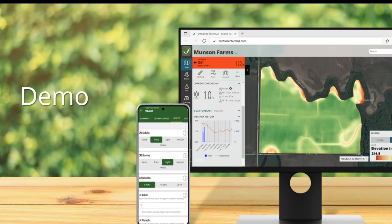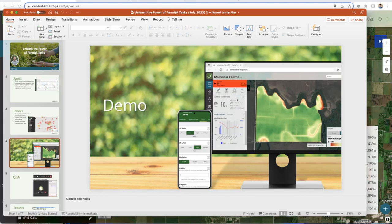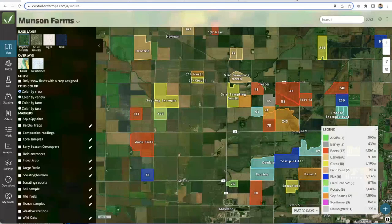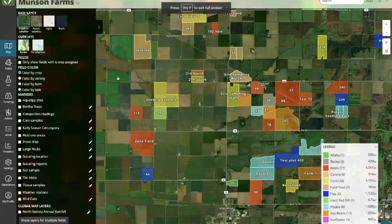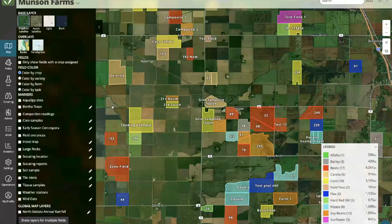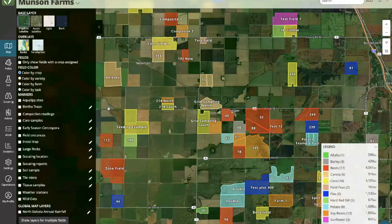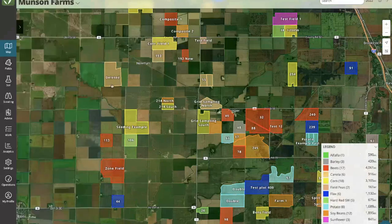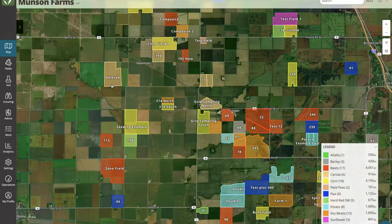Please put any questions in the chat as those come up and we will address them. Hopefully you are seeing my screen, which should be a map view of what we call FarmQA Controller, which is our web interface. Where I'll direct attention to start is the left-hand side of the screen — you'll see a Work tab.